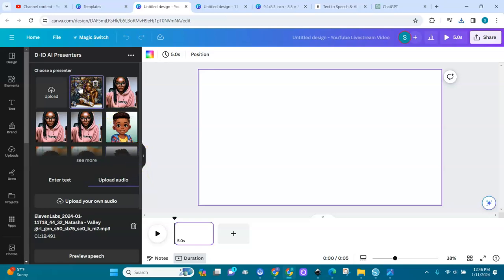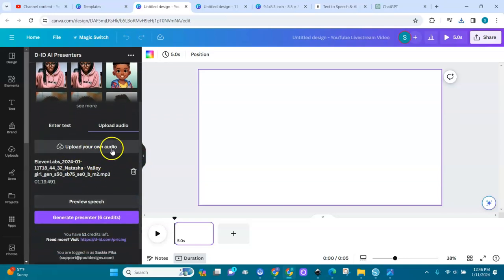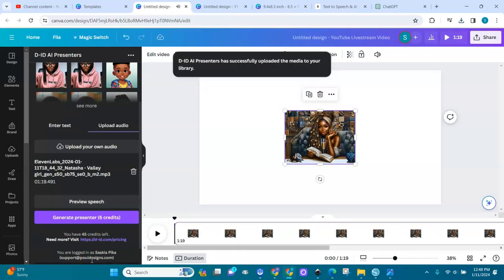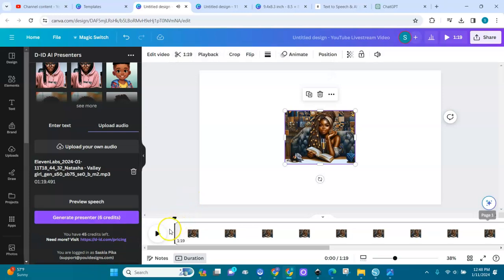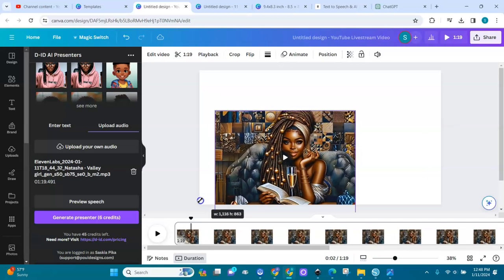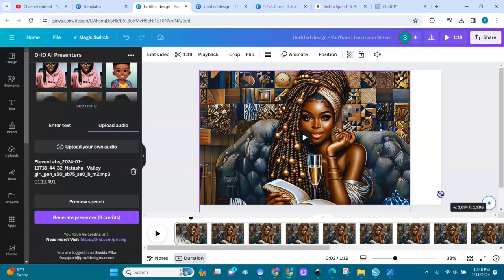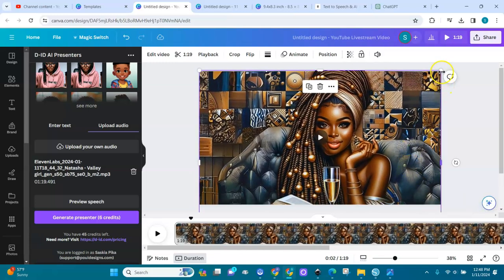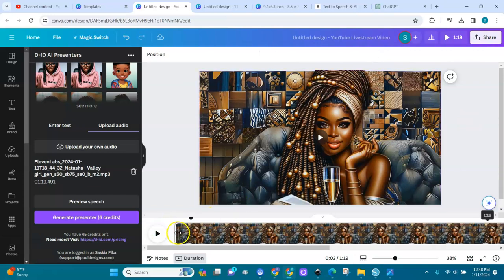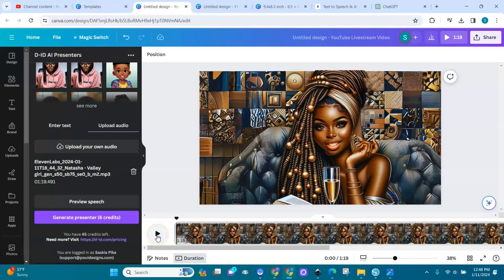I'm uploading Natasha's audio from my computer — here she is uploaded. I'll select the lady image, keep her selected, and together with the audio I'm going to generate a presenter. I'm blending both the image and the audio. It will take a few minutes.